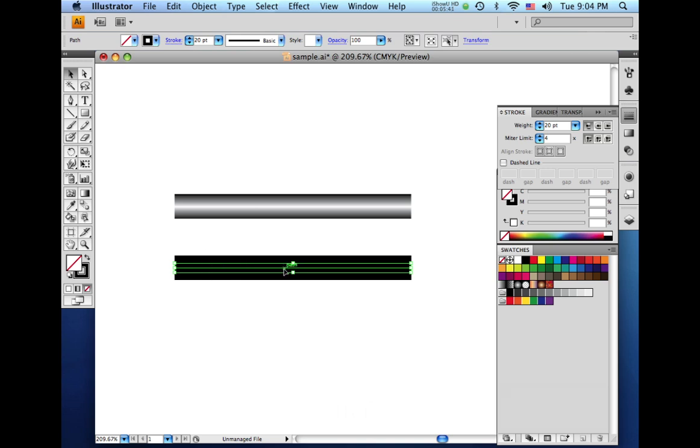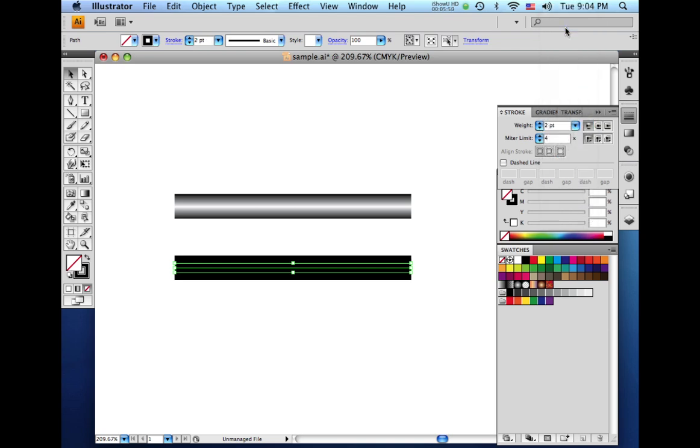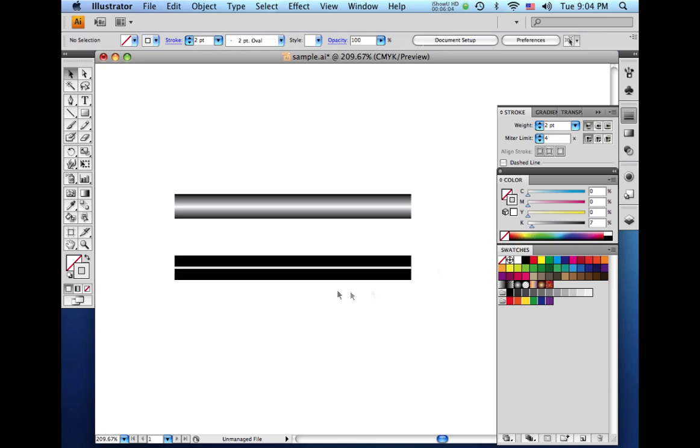So with this top line still selected, we're going to come up here back to our stroke palette. And for a weight, we'll make this about 2 point. And then here on the color palette, we're going to take this slider here and drag that down to around 7% black. So now you can see here we have one line right on top of another.